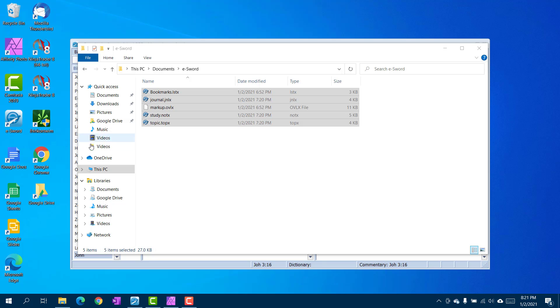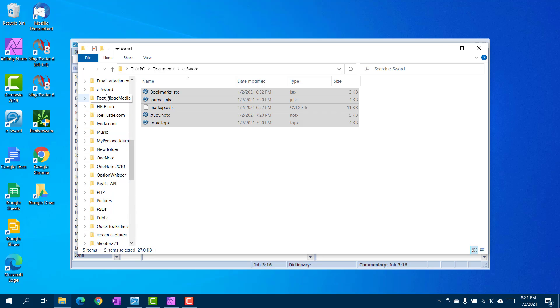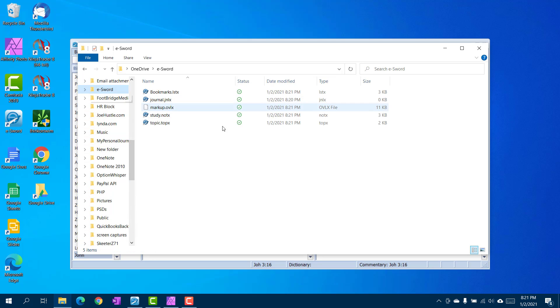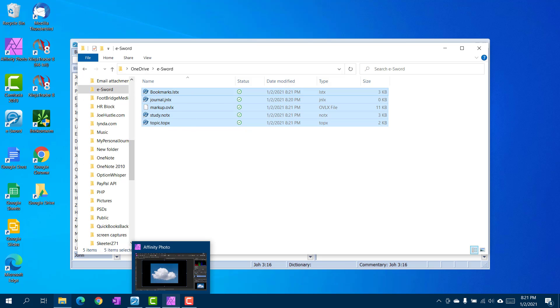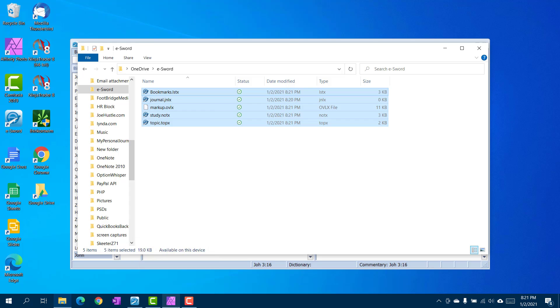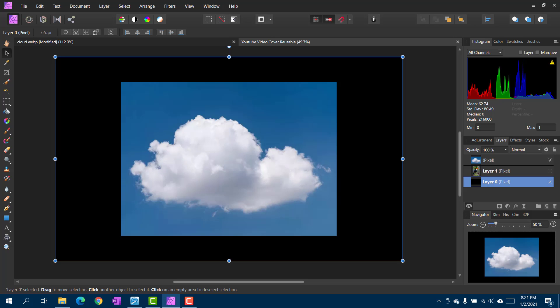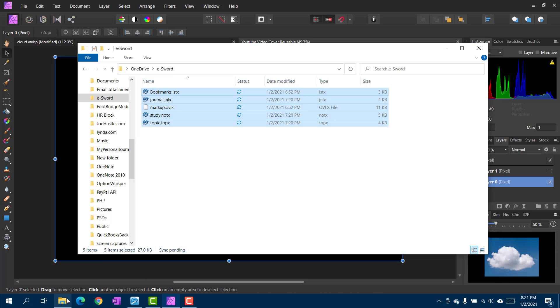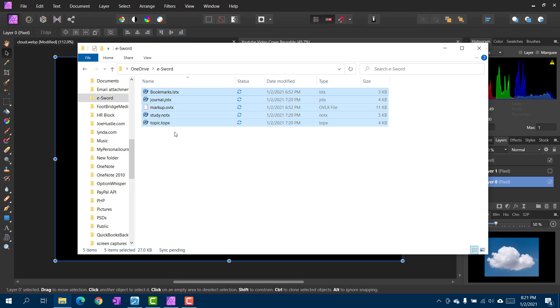All right, OneDrive, eSword. I'm going to delete that, and we're going to put those, oh man, didn't mean to do that. We'll delete that, and we're going to put those in there.